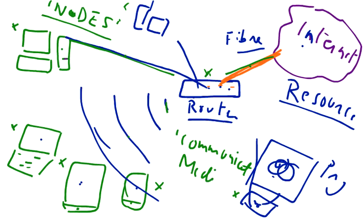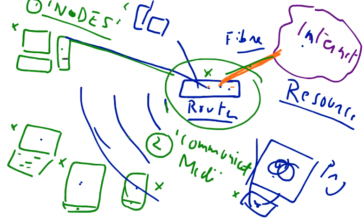Fiber optics, cable, and Wi-Fi are called communication medium or communication media. Nodes are the first part of our network, communication media is the second part, and routers, switches, and modems are the third part. These are usually classified as networking devices.